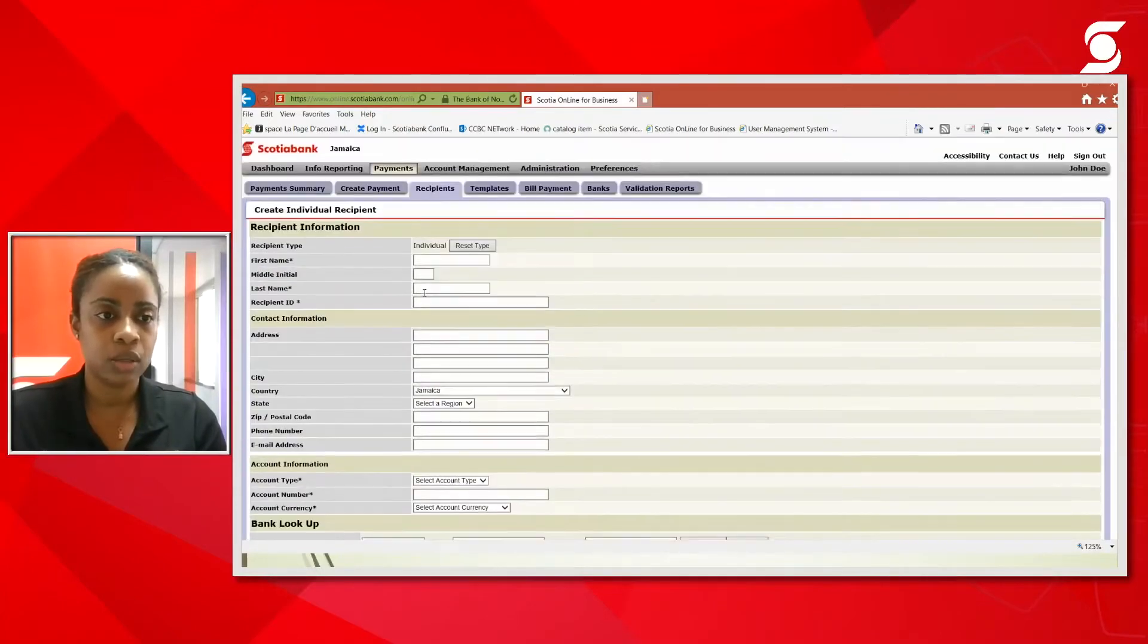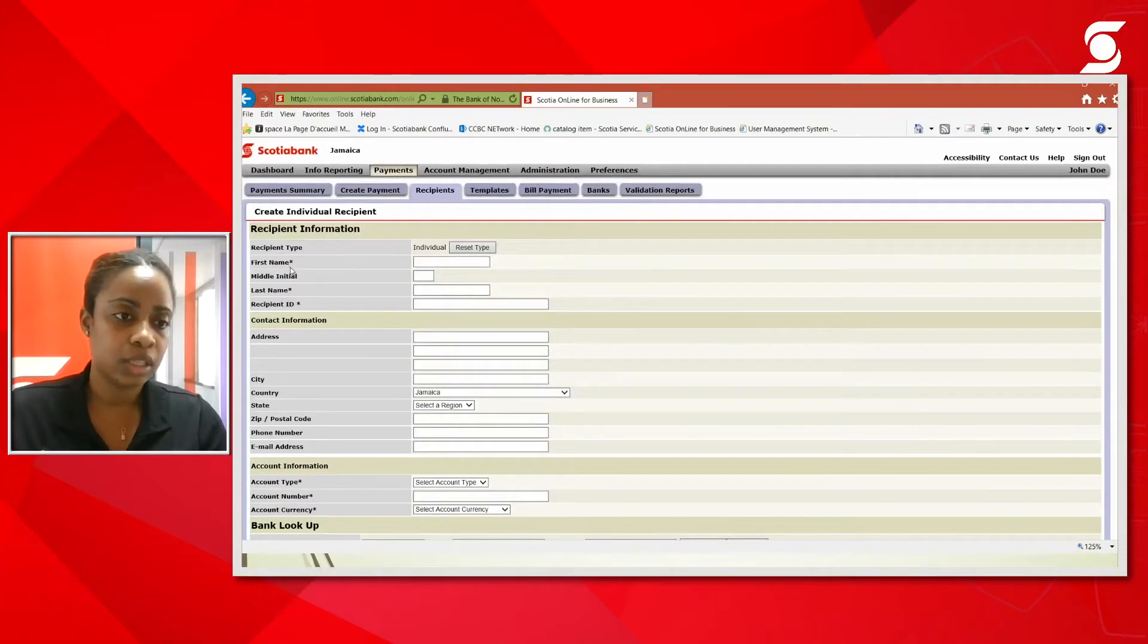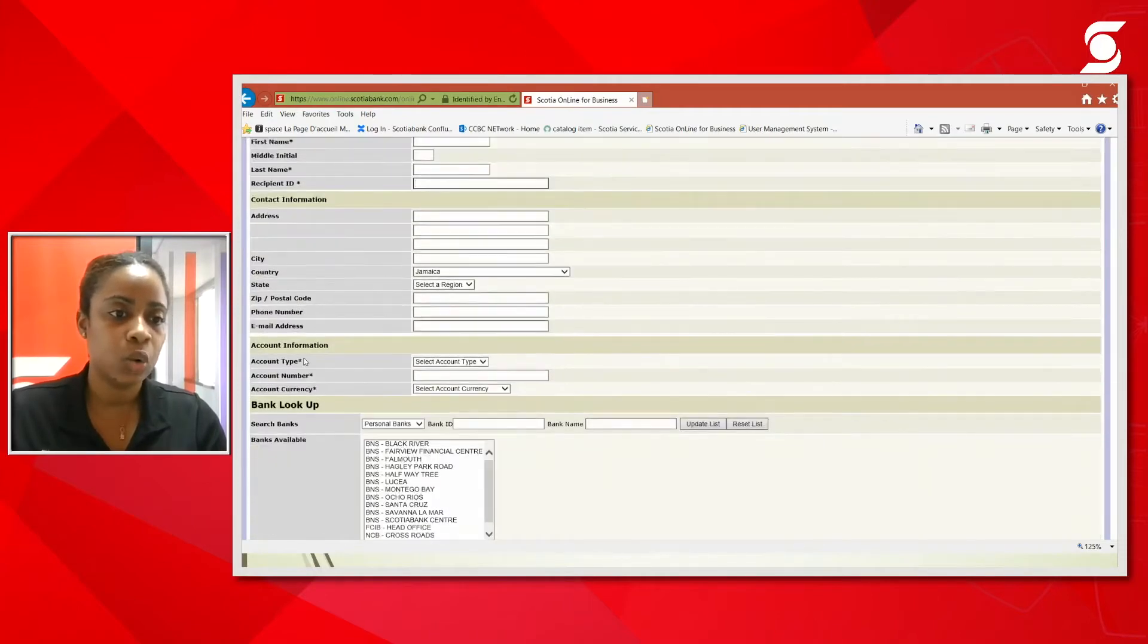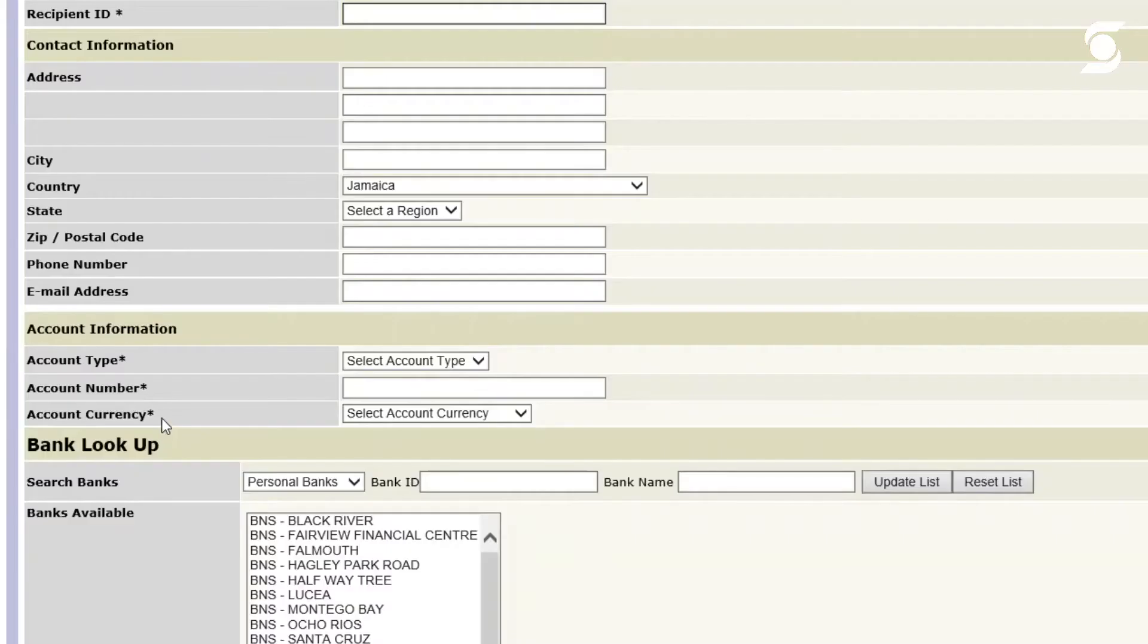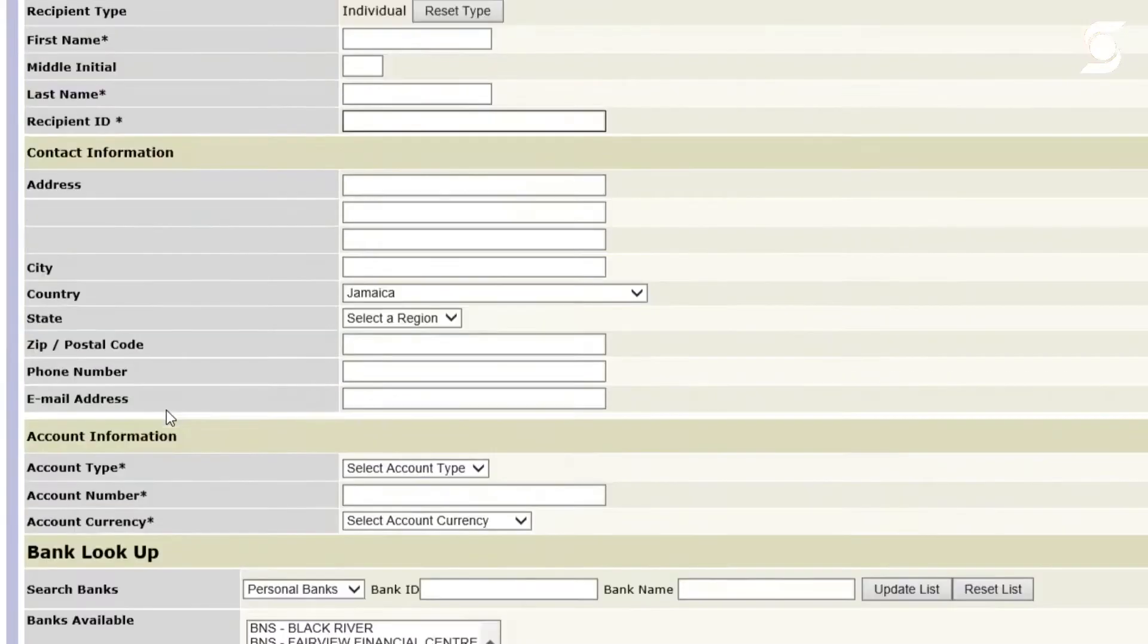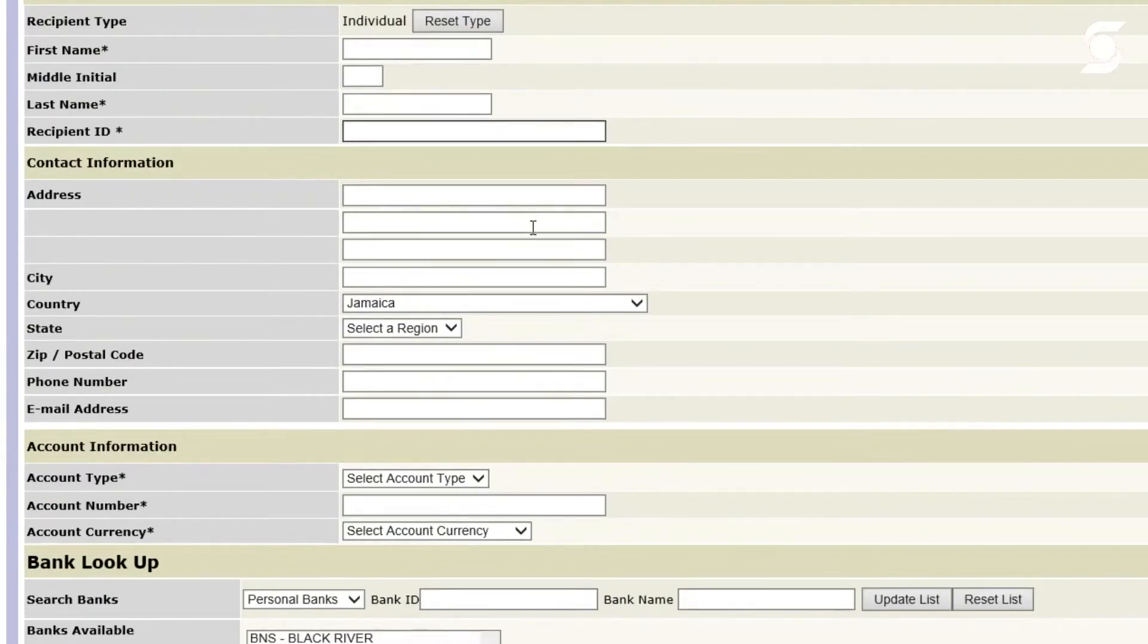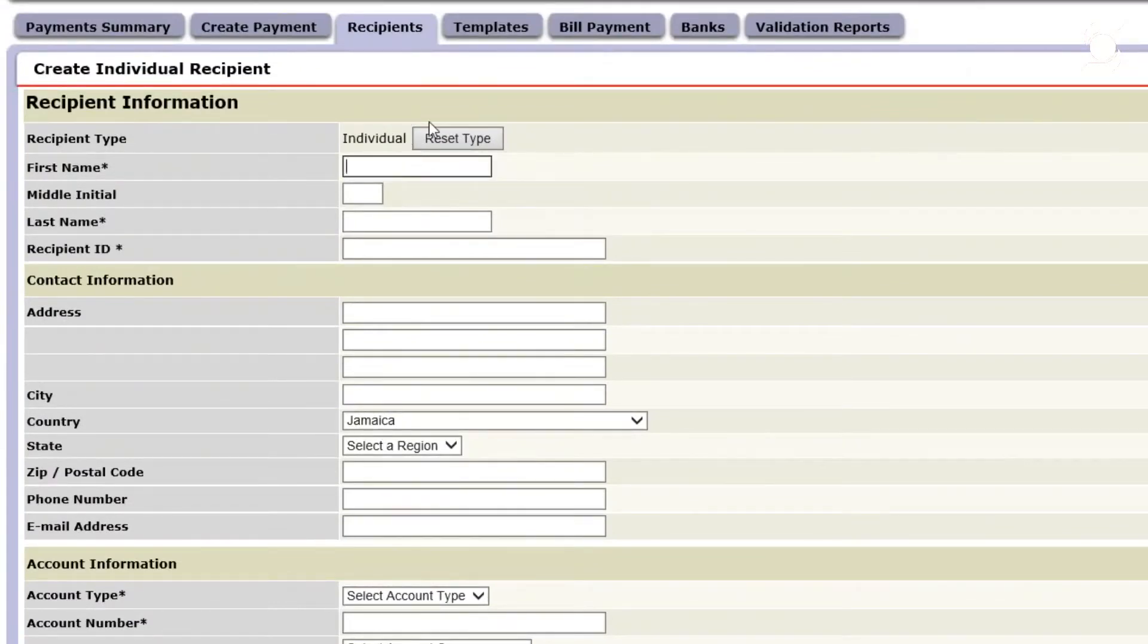As you can see along the left side, first name, last name, recipient ID, account type, account number, and currency are mandatory. All the other options are if you wish to make it more thorough. But for this purpose, we're going to go through the mandatory fields which are required. So I'm going to go ahead and add my recipient.